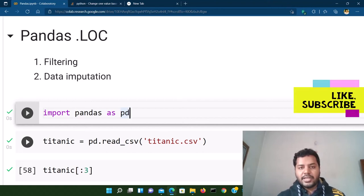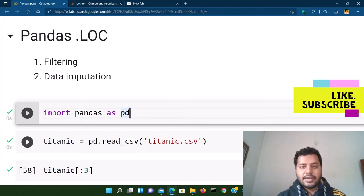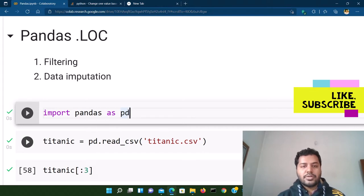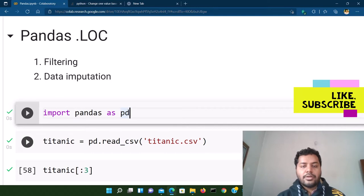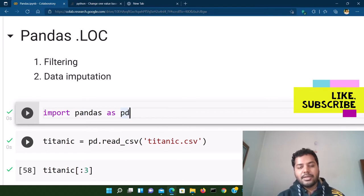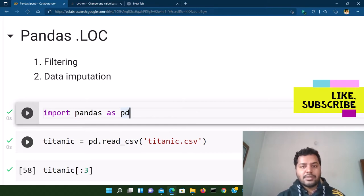Welcome to my channel Data Driven Decision, where I talk about data science and machine learning. If you like the videos, please subscribe to my channel. Today we talk about the dot loc method for pandas. The loc method is very useful for locating a particular element in a data frame, but you can also use it for different purposes in day-to-day data analysis, machine learning, and data science projects.